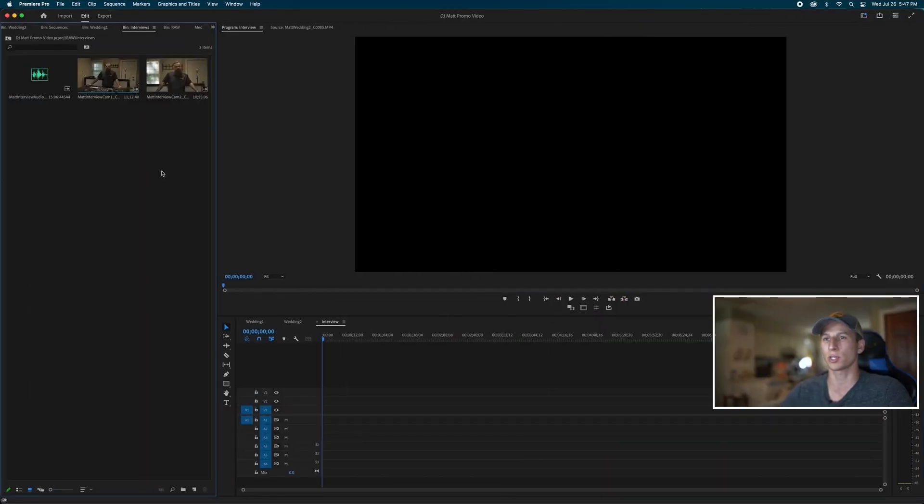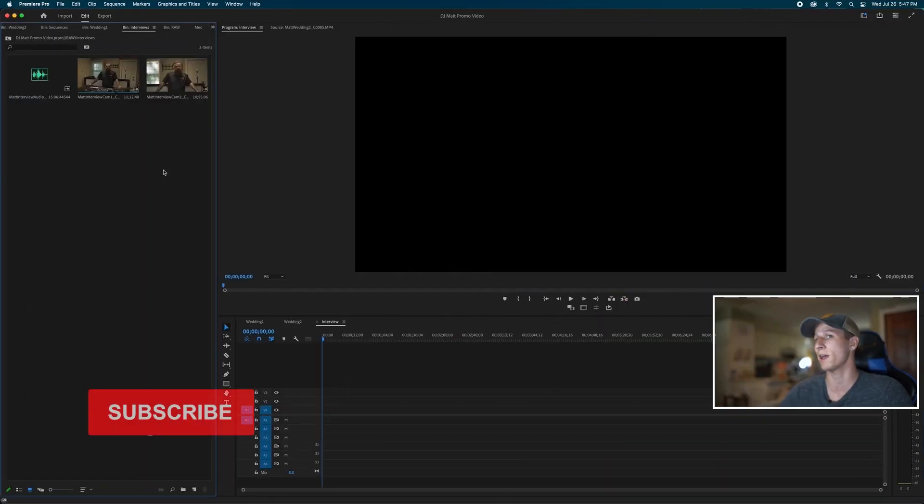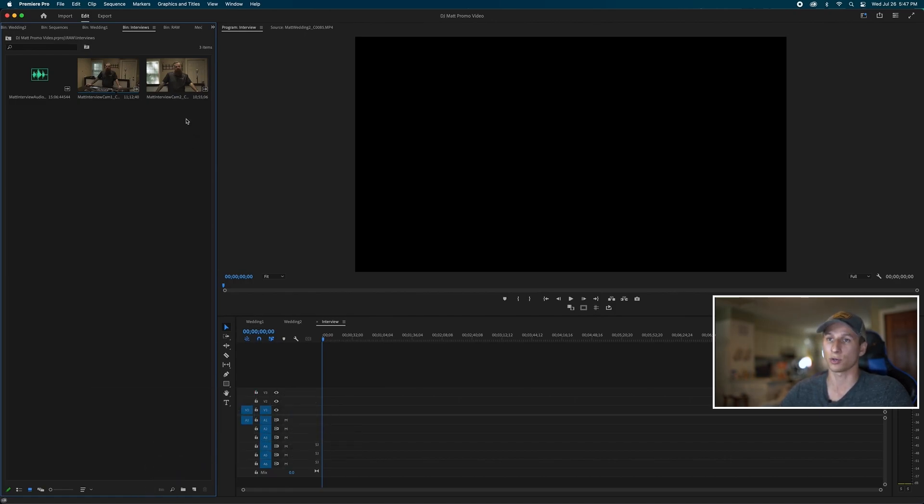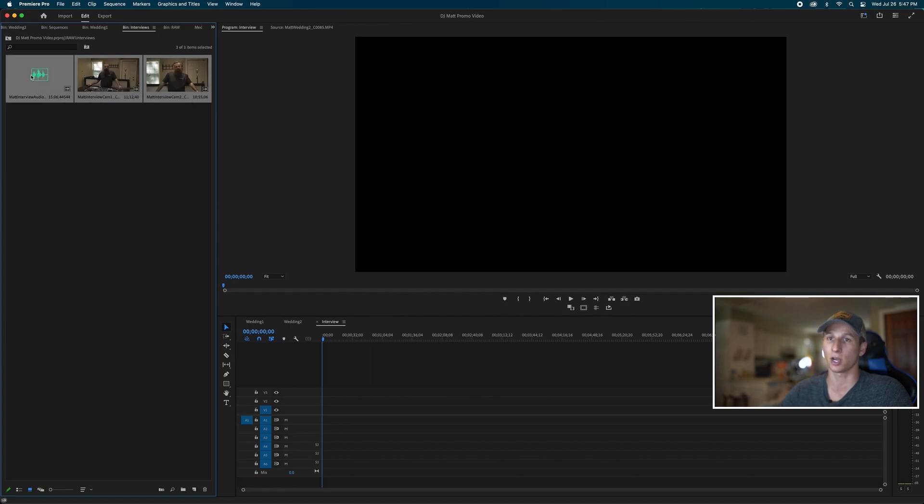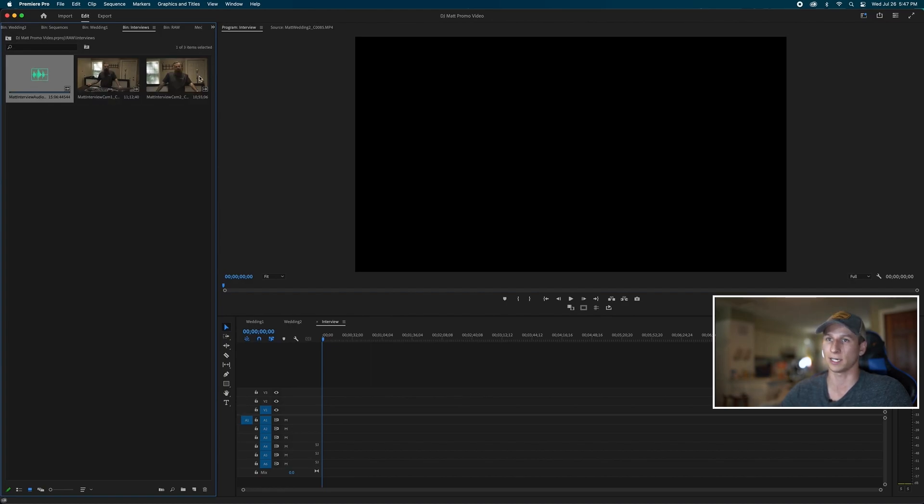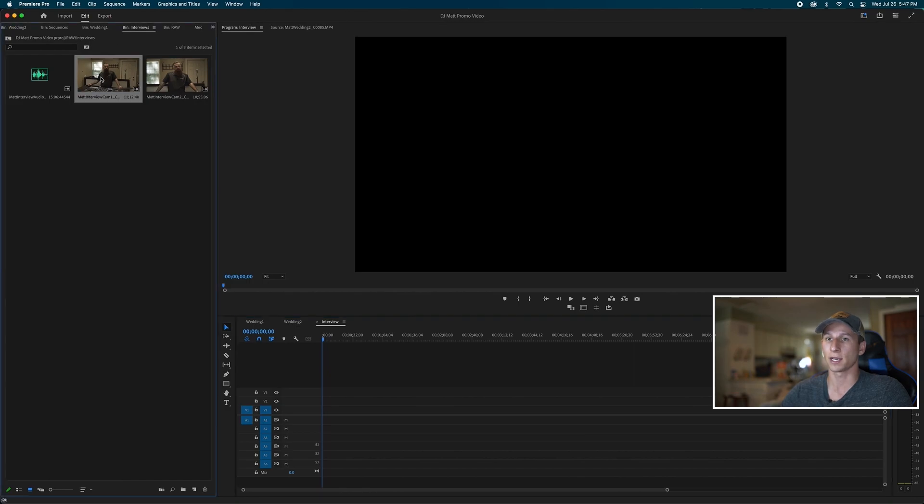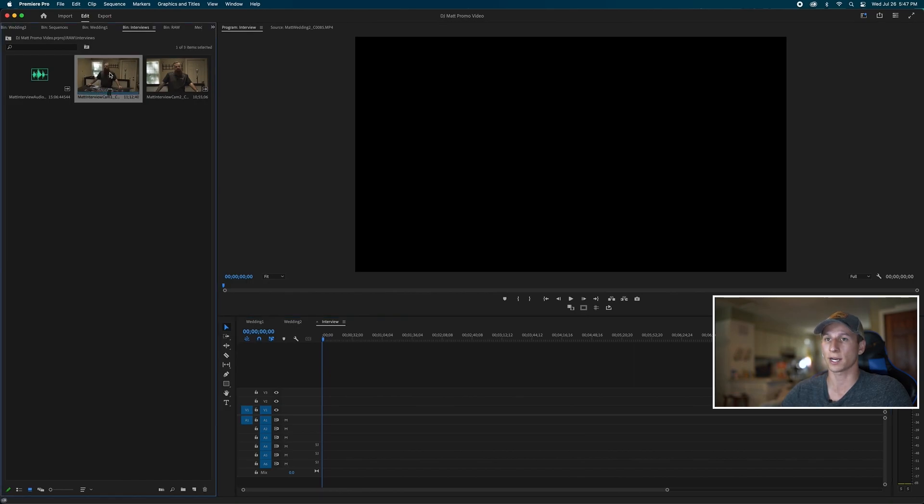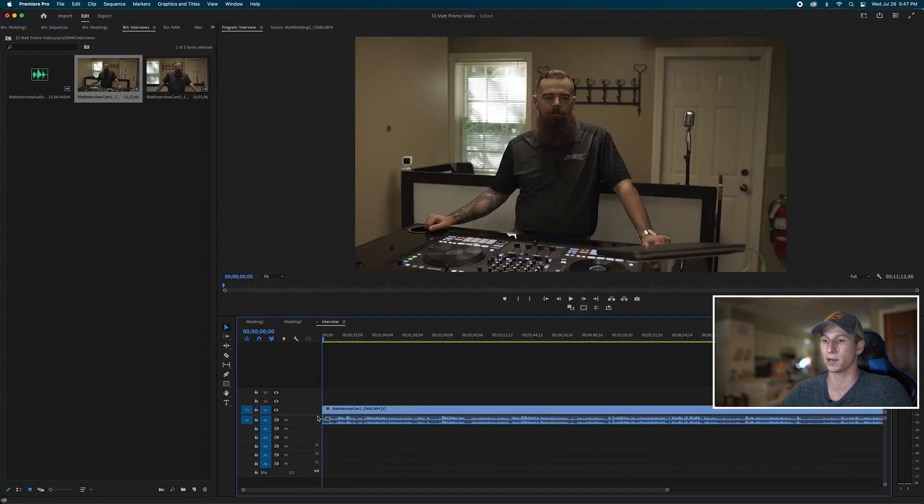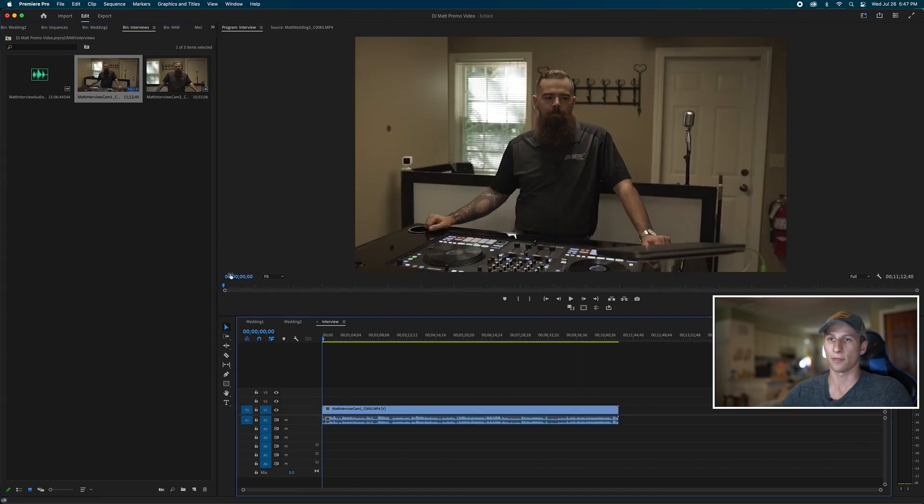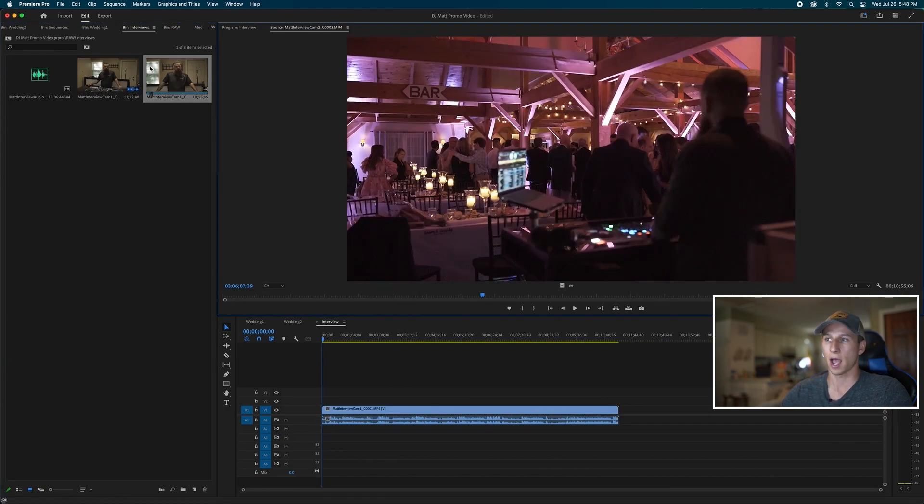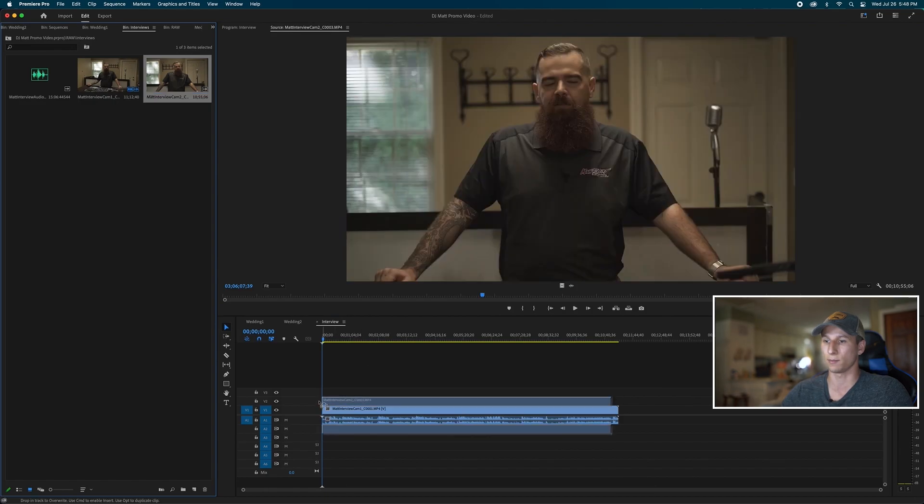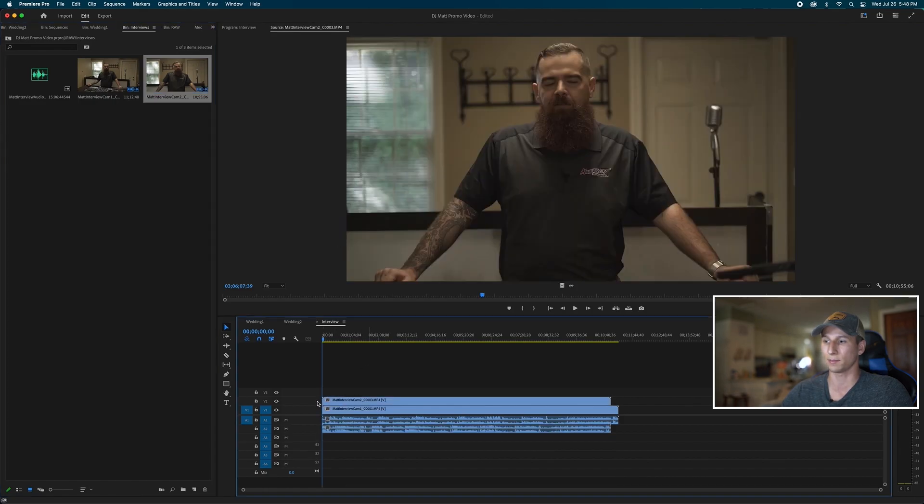Alright guys, so in my case I'm using two cameras, but this works for three cameras, four cameras, five cameras, as many cameras as you want. So here I have my two cameras along with an audio clip that has the clean audio that the guy was wearing, like a lav. The first thing you want to do is have a sequence created, which I do right here. I'm going to first drag down one of my clips. This is camera one, so I'm going to put this on my bottom layer.